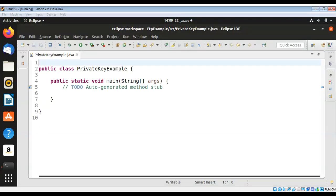In this video we will learn about Java private key encryption. Our program will encrypt and decrypt using a private key symmetric key. It will generate a private key based on the AES algorithm and then encrypt and decrypt a clear text message.